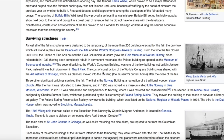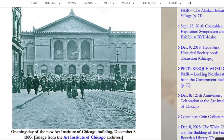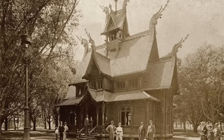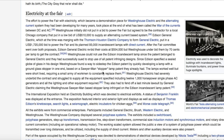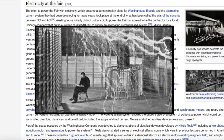In 1892, working under extremely tight deadlines to complete construction, almost all of the fair structures were designed to be temporary. Of the more than 200 buildings erected for the fair, the only two which still stand in place are the Palace of Fine Arts and the World's Congress Auxiliary Building. From the time the fair closed until 1920, the Palace of Fine Arts housed the Field Columbian Museum. Three other significant buildings survived the fair, including the Norway Building, a recreation of a traditional wooden stave church. The effort to power the fair with electricity, which became a demonstration piece for Westinghouse, had been developing for many years — it was called the War of the Currents between DC and AC. This was also the first time that power would be displayed for mankind.